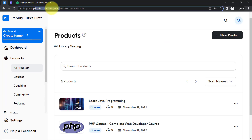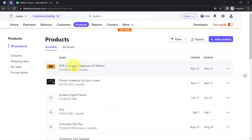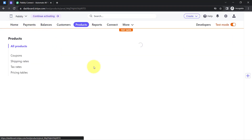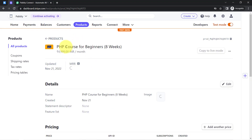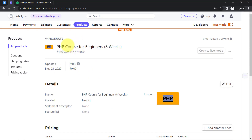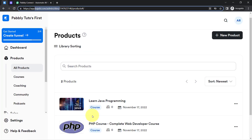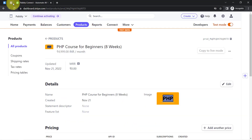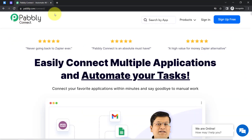This is my Kajabi dashboard where I have created a PHP course and I am selling this course via Stripe payment gateway. I want that whenever someone makes a payment via Stripe, that same person should automatically get access to this particular course. To do that, I will need to connect these two applications with the help of Pably Connect.